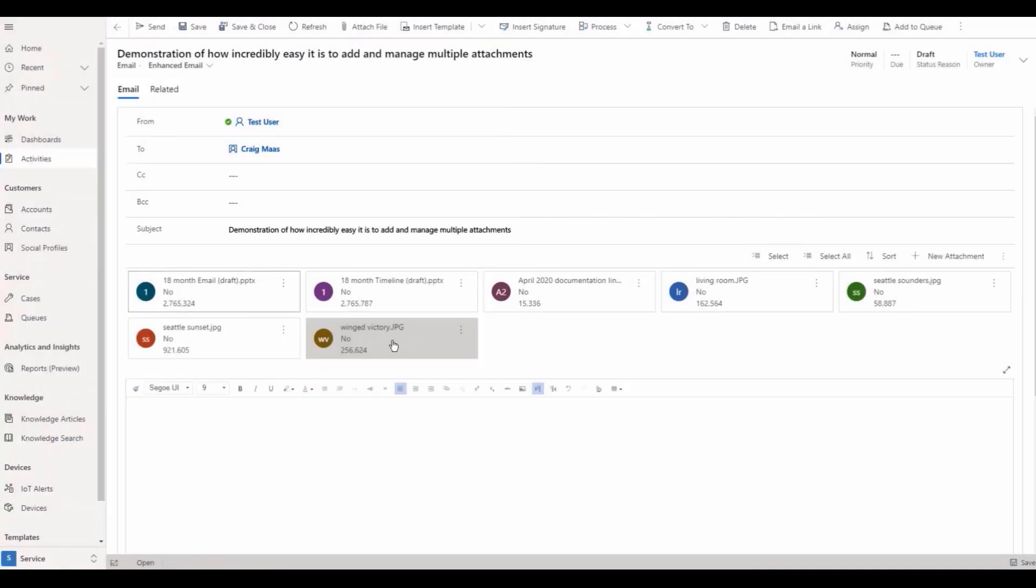With Dynamics 365 Customer Service email and timeline usability improvements, agents have additional tools to increase positive customer email interactions.